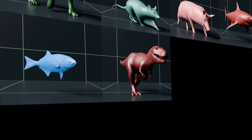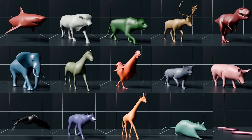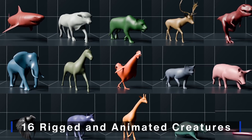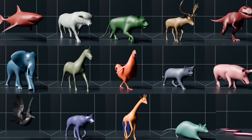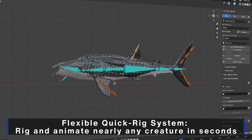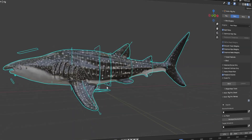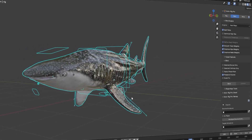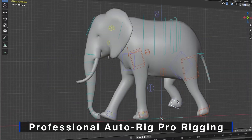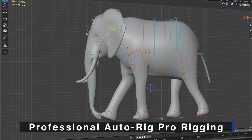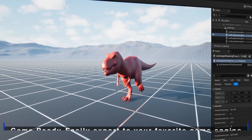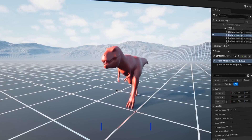If you use AutoRig Pro, you'll want to check out this new Animal Rig Library. It includes fully rigged models for everything from cats and dogs to sharks, dinosaurs, horses, snakes, birds, and more. You can easily transfer these rigs to your own models, and with a single press of the spacebar, play back pre-made animations, saving you tons of time in the animation process.